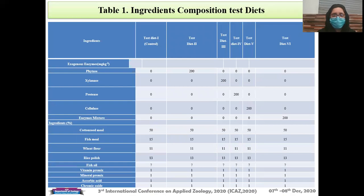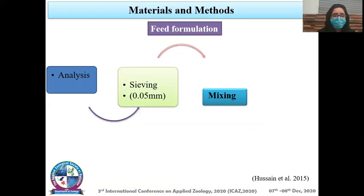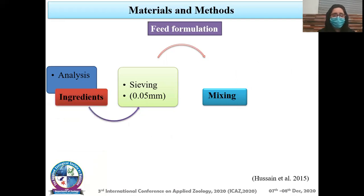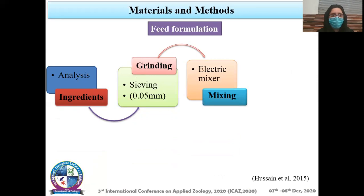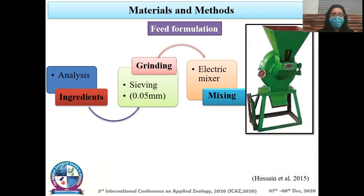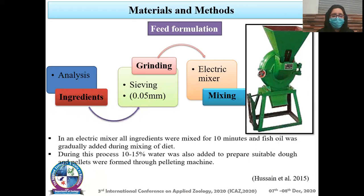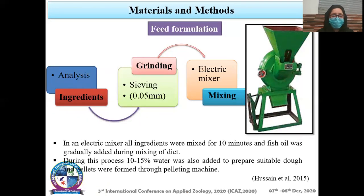This is the ingredient composition test diet table. Feed formulation: ingredients were mixed and passed through a 0.05 mm sieve, then mixed in an electrical mixer. During mixing, fish oil was gradually added, and water was also added at 10–15% for preparing a suitable dough. Pellets were then formed through a pelleting machine.